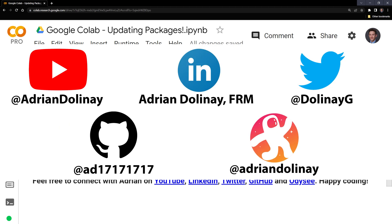If you like the video feel free to like and subscribe. You can also connect with me on LinkedIn, Twitter, GitHub, and Odyssey. Thanks again everyone for watching and happy coding.